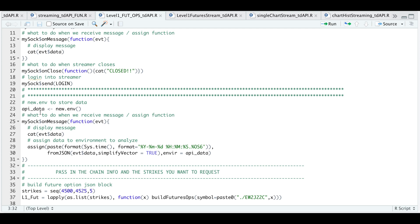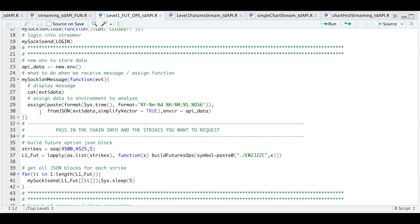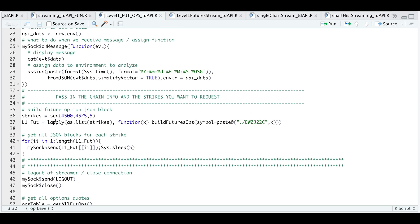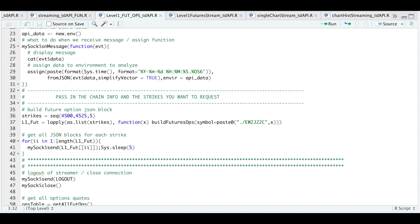Now in order to extract multiple strikes here, I'm just going to create a range or a sequence from 4500 to 4525 in intervals of five. So I'm going to pass all these strikes and build JSON blocks. And you need to pass in the option chain symbol along with whether these are calls or puts. So this will build the JSON blocks for these strikes. And then I'm going to use a for loop and request data for all those strikes.